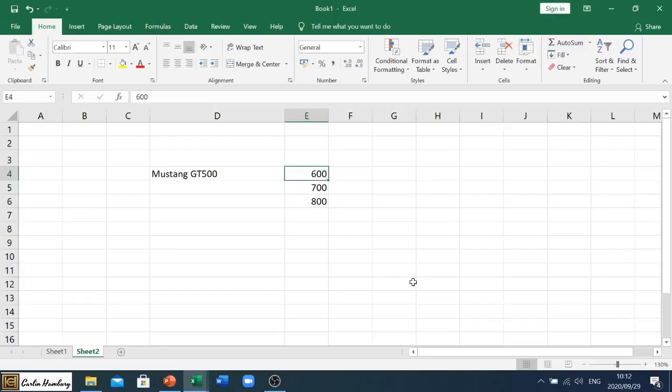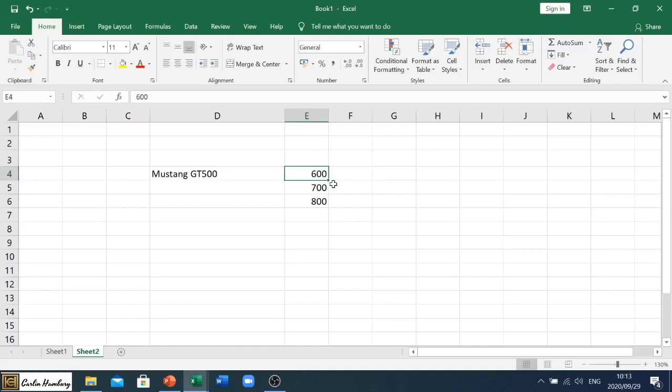Welcome back to another Excel training video. In this one, we're going to be looking at formatting cells and also changing numbers like you see in front of you to a number that is in a particular currency. So I'm just going to use a simple example and then we're going to go to a bigger one.